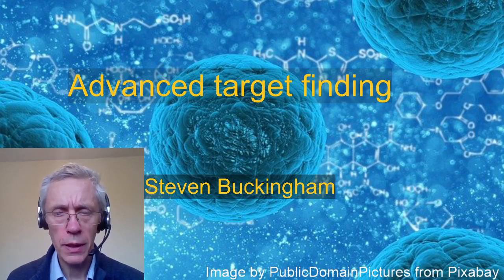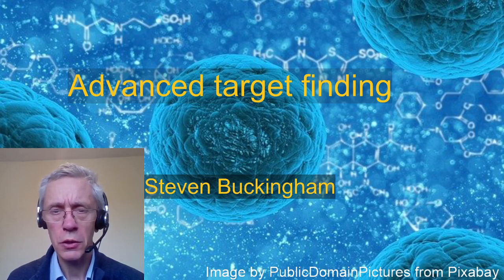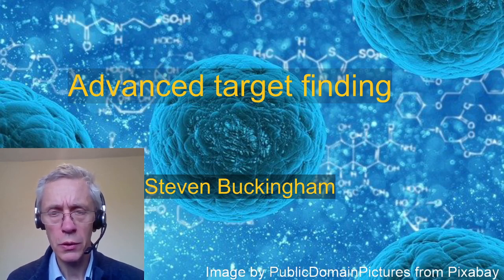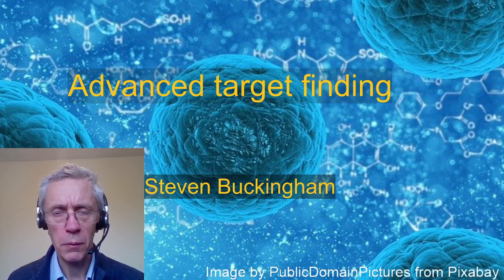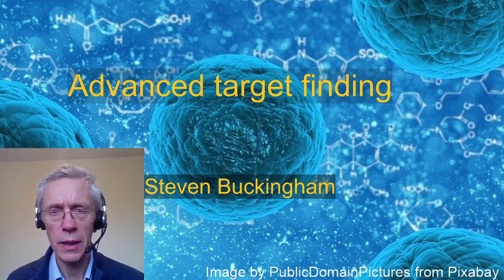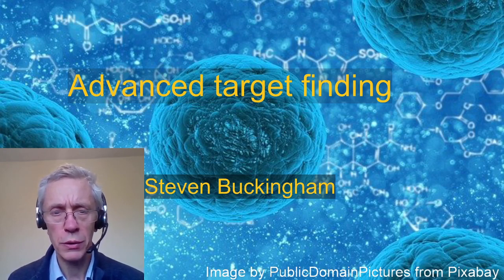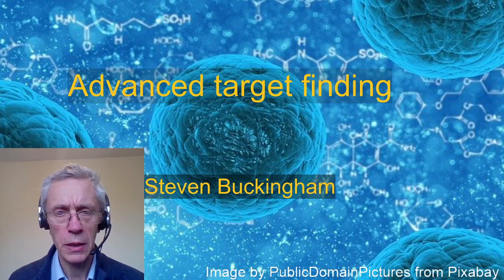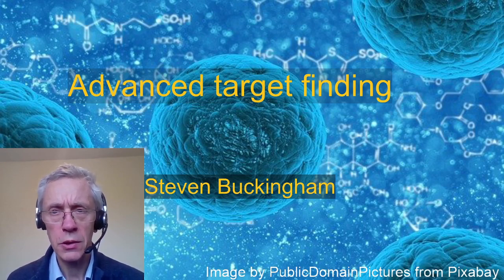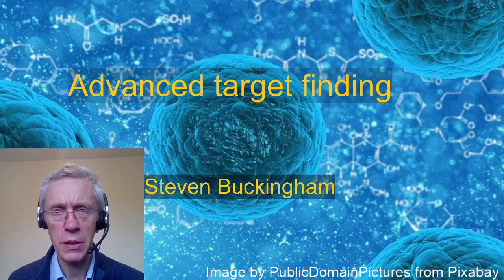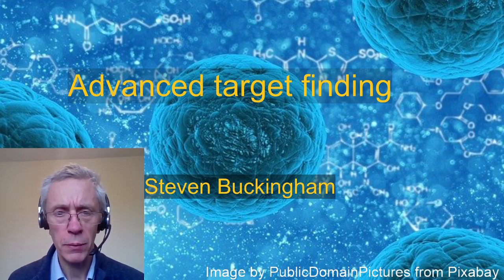There are a number of sites which link diseases to genes, and once you've got a gene, you've pretty much got a target because all you have to do is figure out which protein is made from that gene and target that. So how do you go about finding less obvious targets for a particular disease?